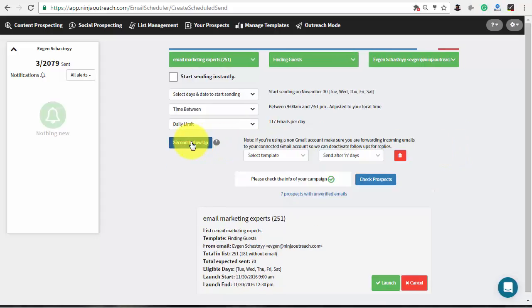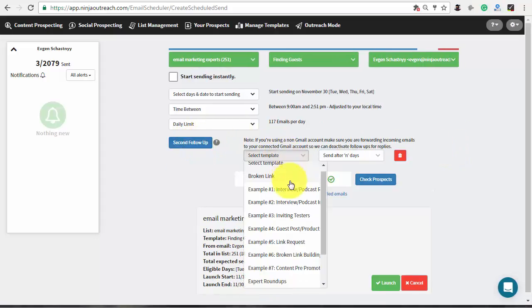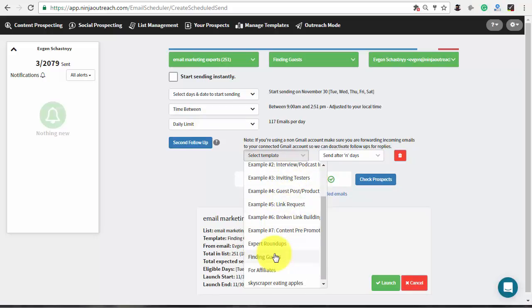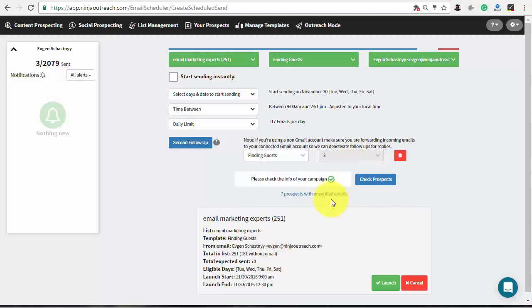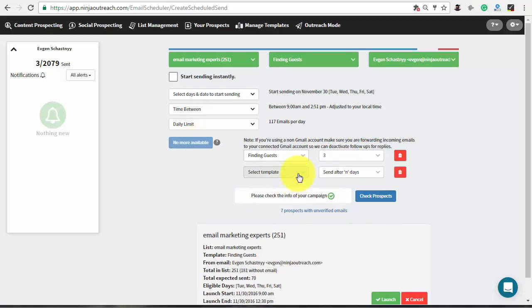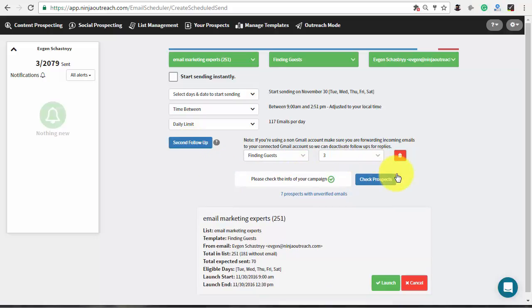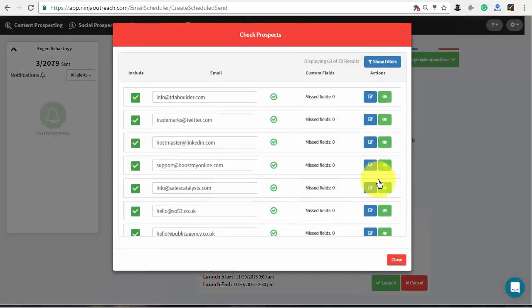Additionally, Ninja Outreach provides an opportunity to create one or two follow-up emails. Create and select the template for it and set the number of days to wait before sending them.